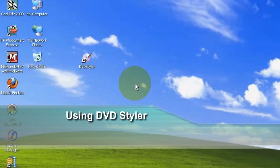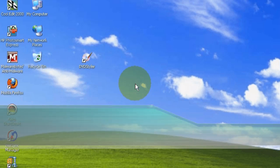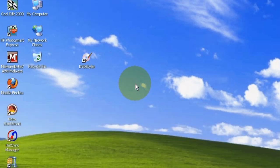This is a video tutorial about using DVD Styler to take some of your favorite videos and burn them onto a DVD that will play on an ordinary DVD player or on your computer.